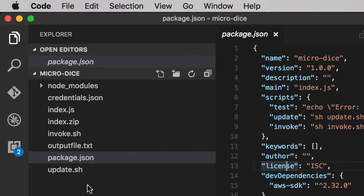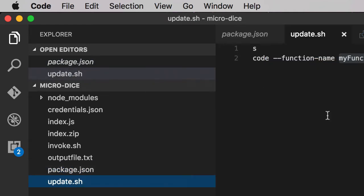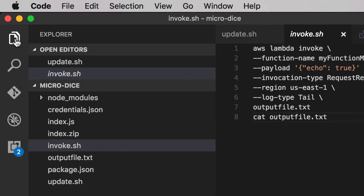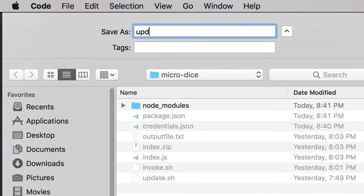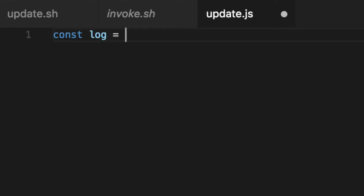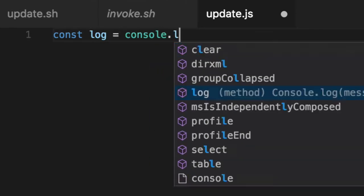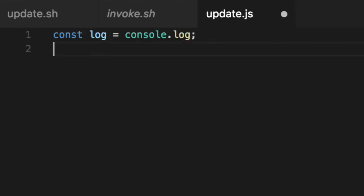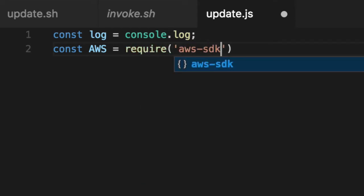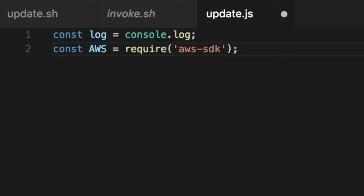We have our existing two scripts: our update script, which actually zips the code and then updates it, and our invoke script, which invokes the function. We'll create a new file called update.js. I'm really tired, so bear with me as I attempt to code this evening. Our AWS SDK, if you've already installed it, is aws-sdk, unlike the CLI. We're going to need the file system to actually read and write the zip file.